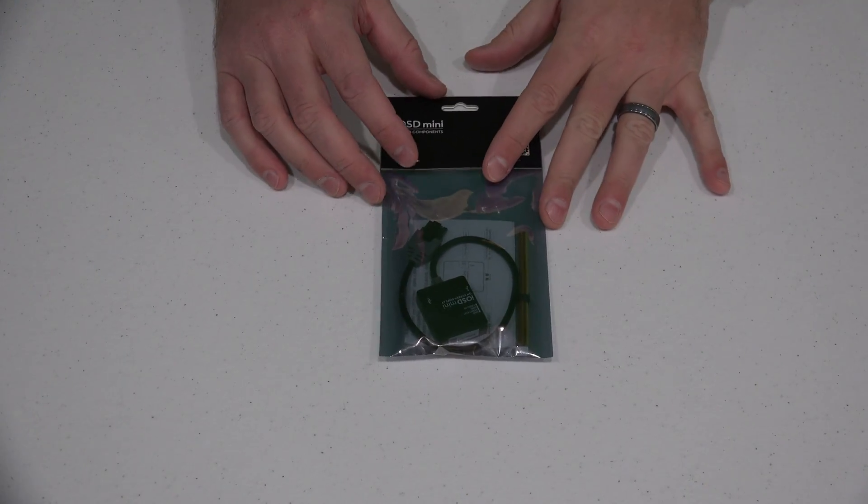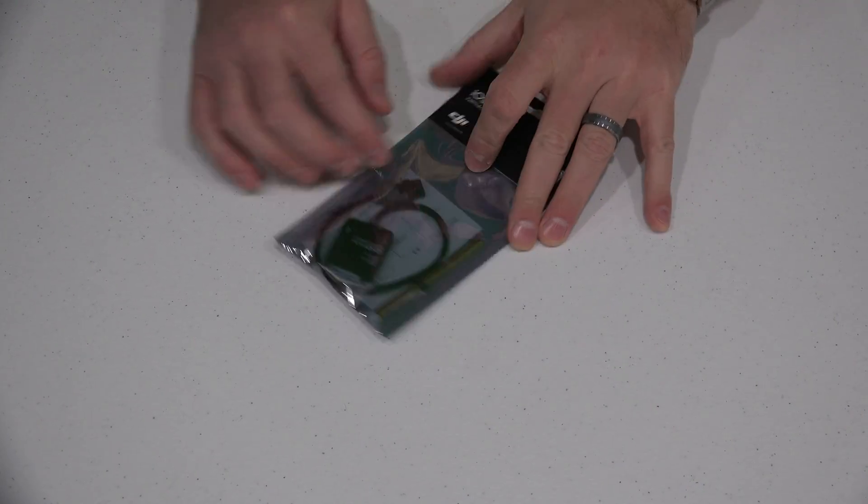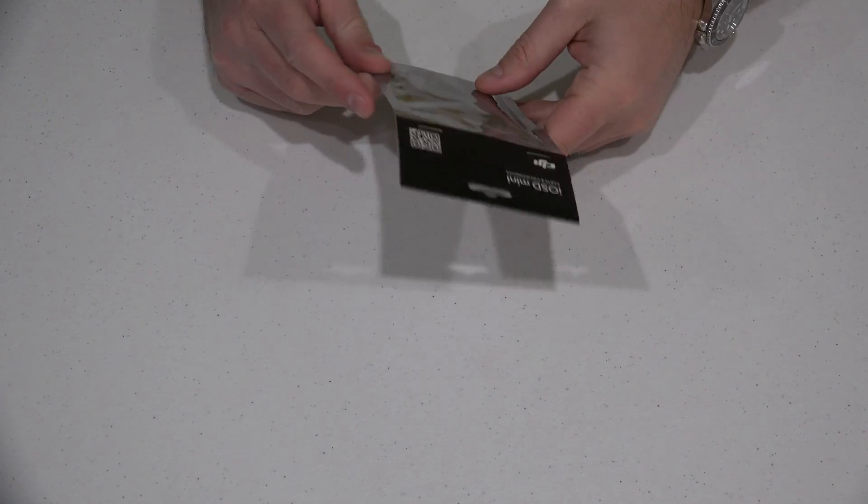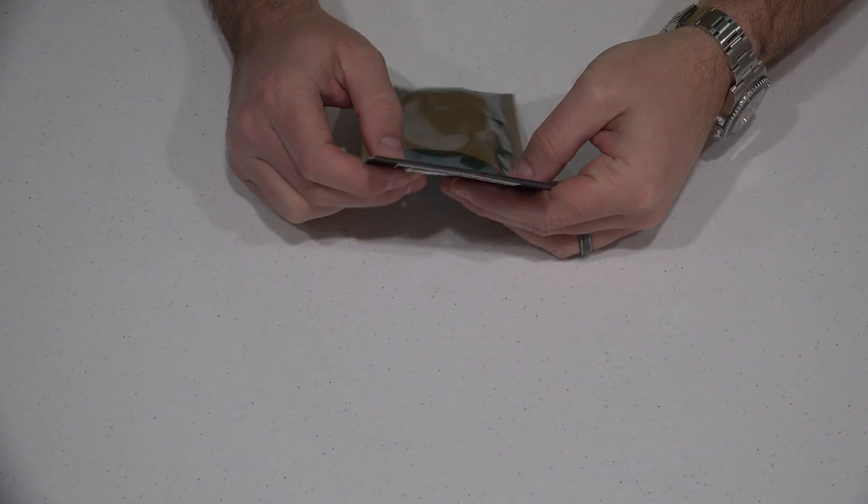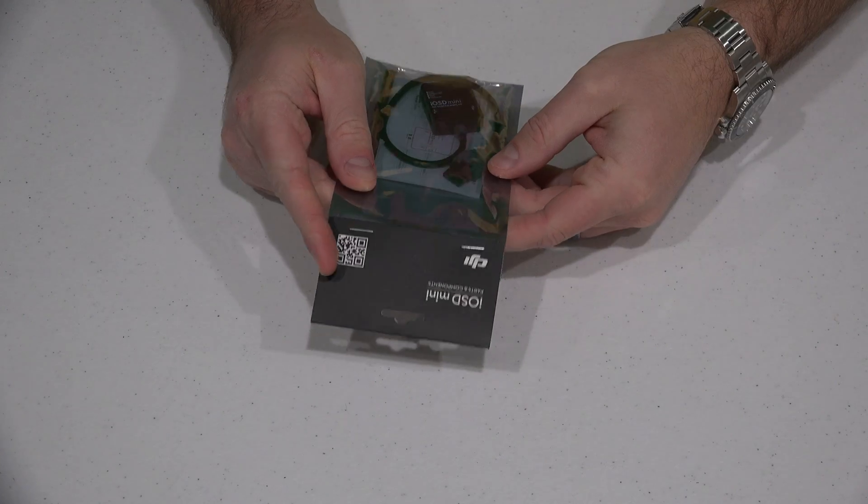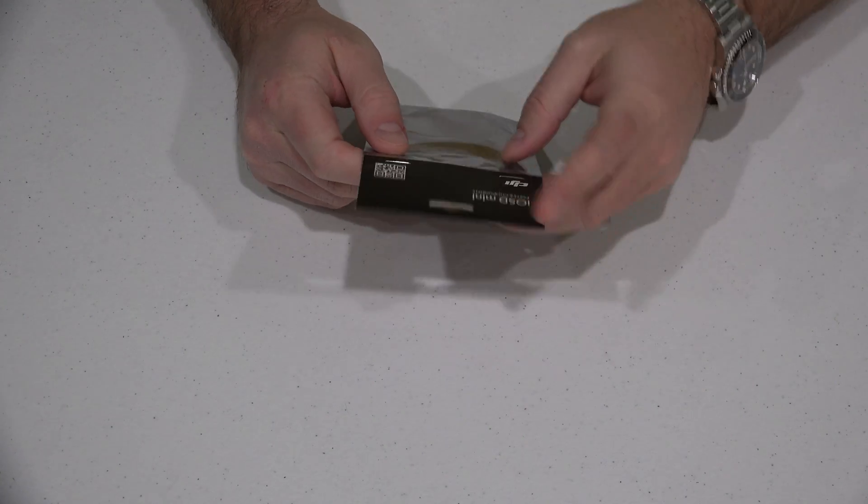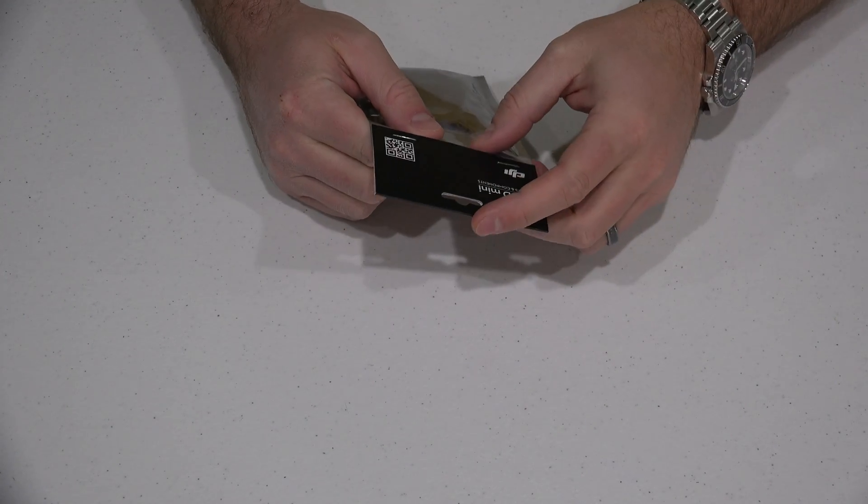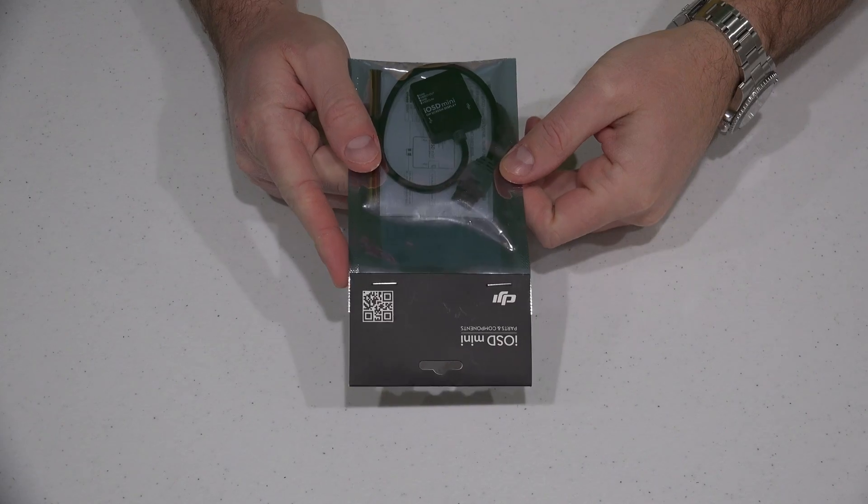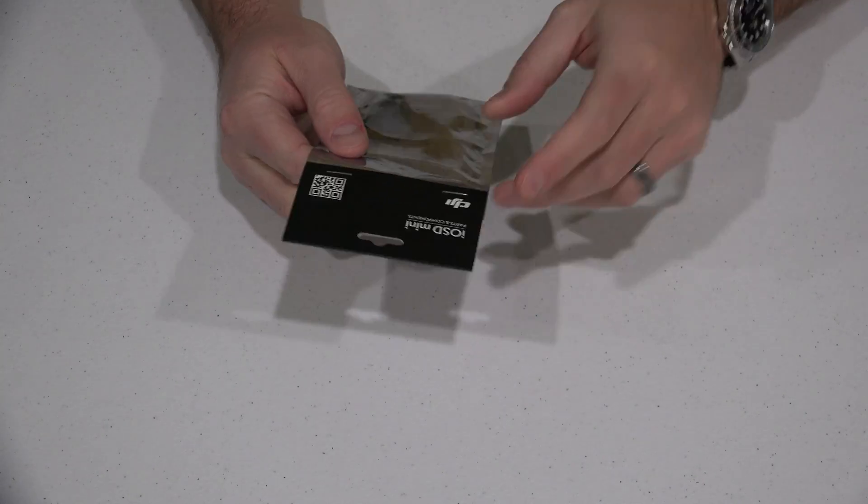Hey y'all, iRick Skye here back again with another unboxing video. You can check the link within this video's description to find this online as well as my tutorial videos. I'm using this as part of a Phantom 2 build with FPV, which is first person view.